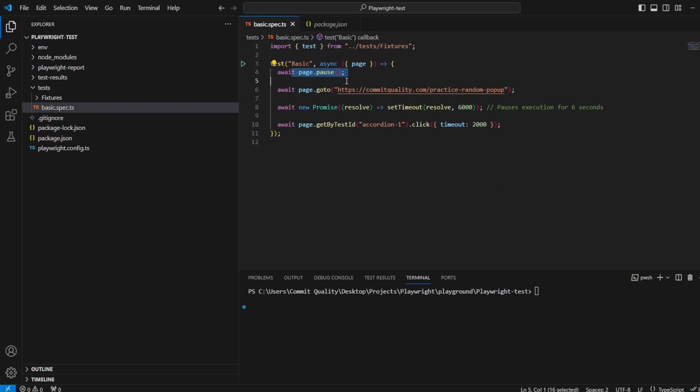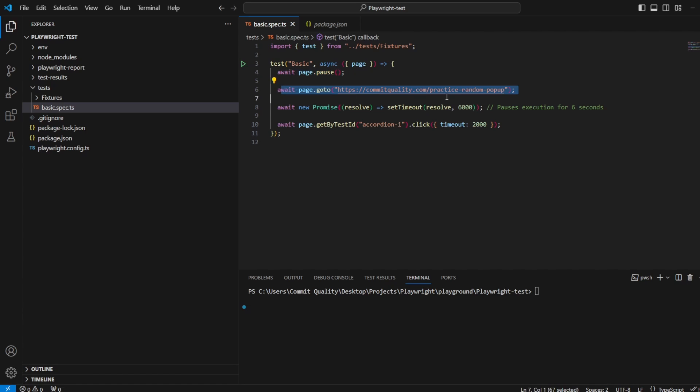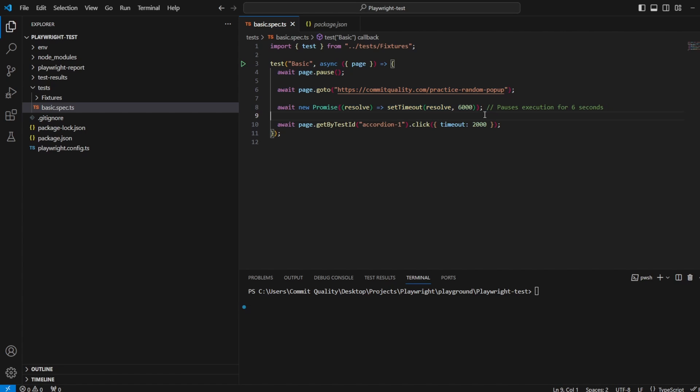So at the moment I've got a page.pause. I was using this for debugging purposes. We'll probably see it when I run in headed mode. But all I'm doing is I'm going to the random pop-up page, I'm waiting six seconds because that's going to guarantee that my pop-up appears just for this demo.